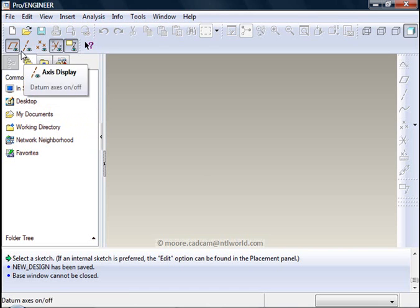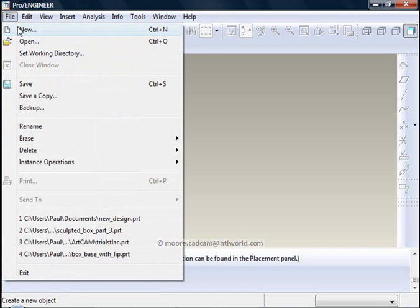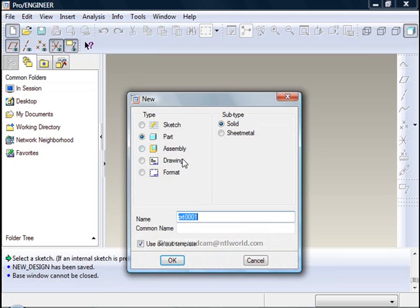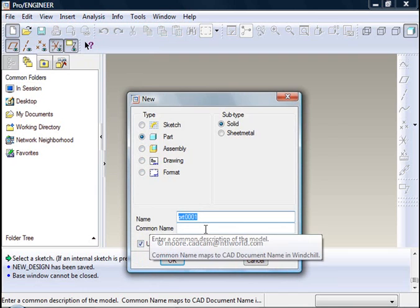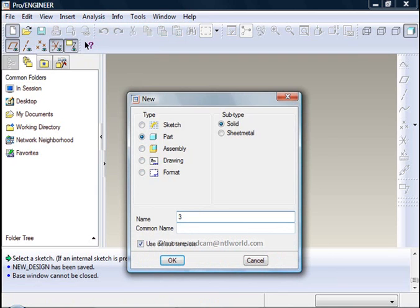To do that you simply click on File and New. We are going to create a part file, 3D shape. We will call this 3D Trial.